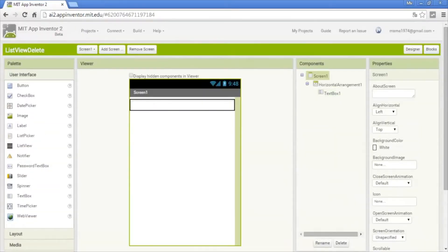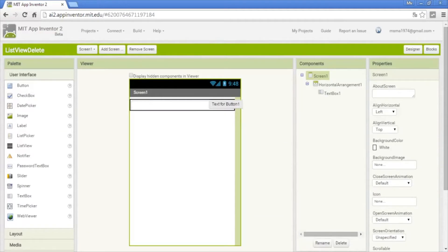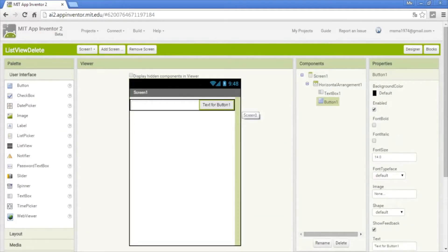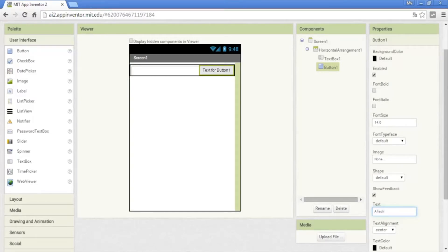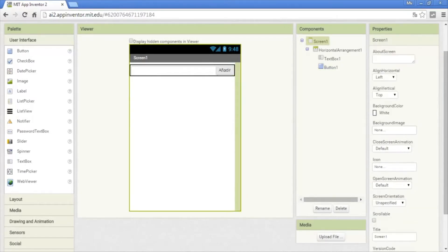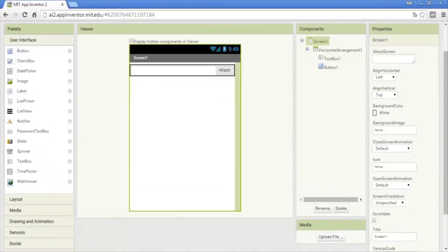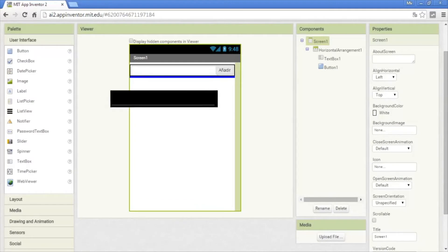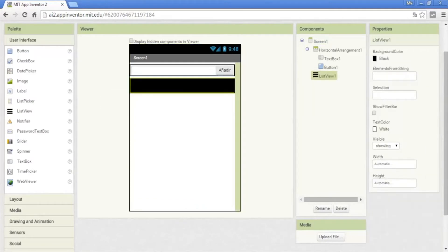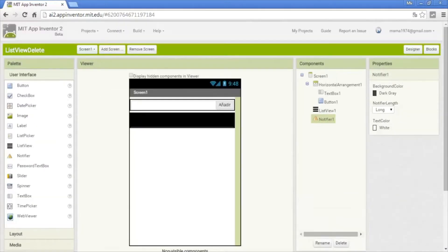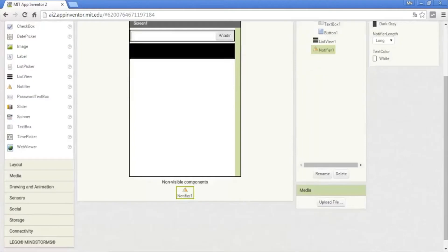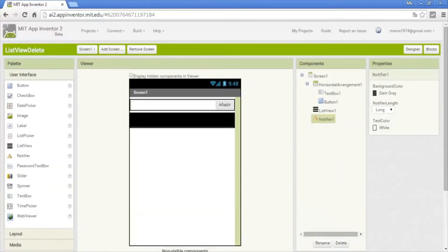Okay, put a button. In the text of this I will put add. List view and a notifier for the message. Okay, this is all for the design now go to blocks.